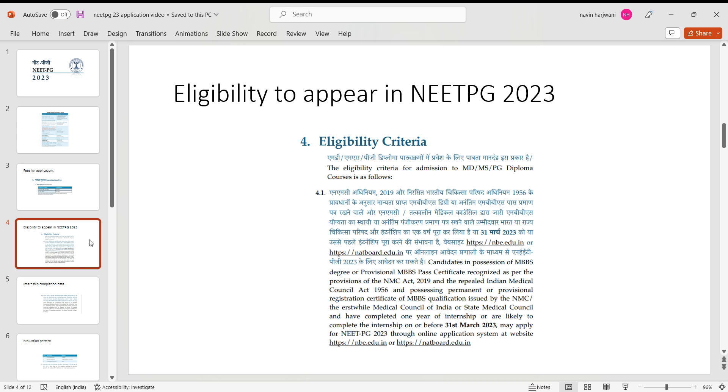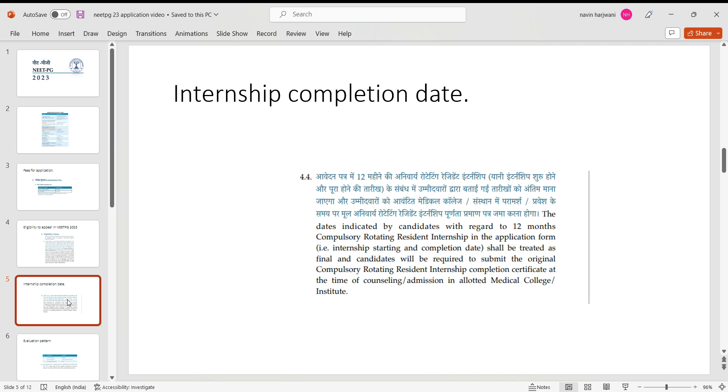Now coming on to the internship thing: the candidates who are completing the internship on or before 31st of March 2023 are eligible to write PG 23 examinations. And make sure that the internship dates, the certificate stating that you have completed your internship, the completion date should be prior to 31st of March 2023 or 31st of March 2023. And candidates would require to submit these internship completion certificate at the time of admission or maybe even at the time of counseling to respective states.